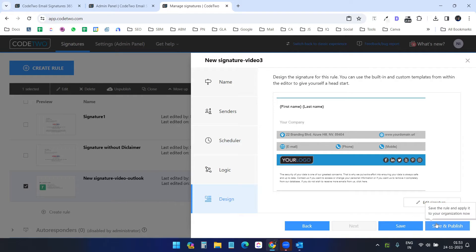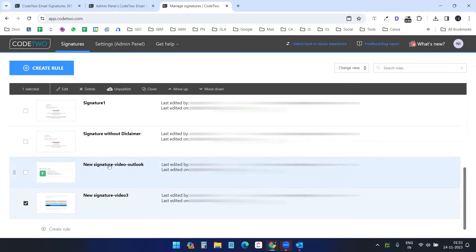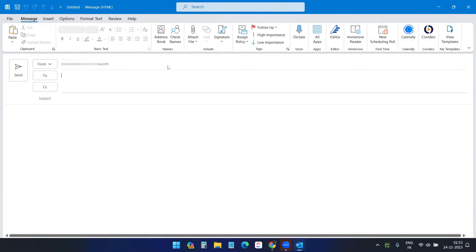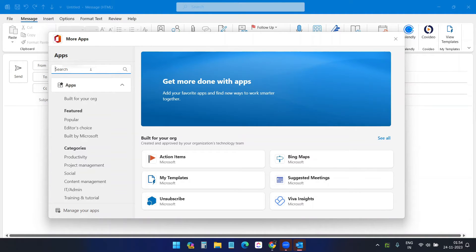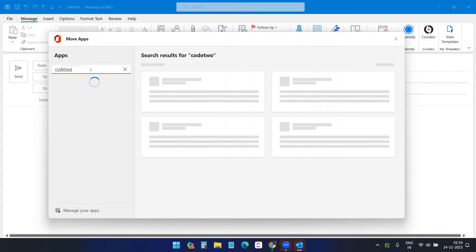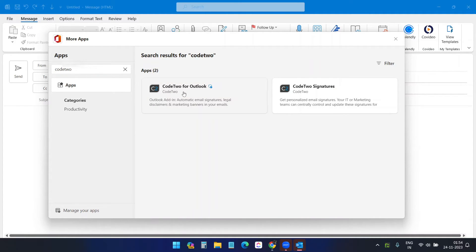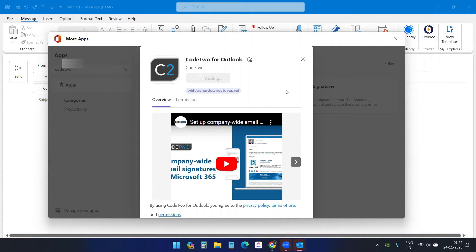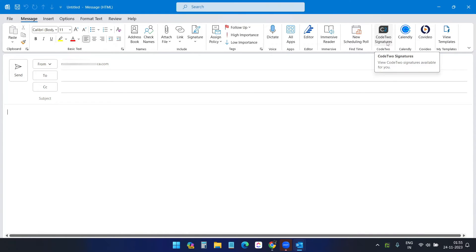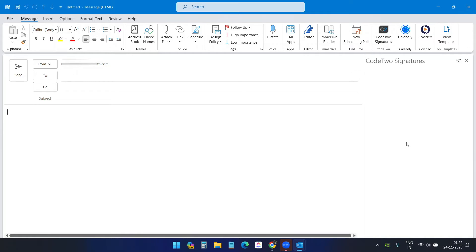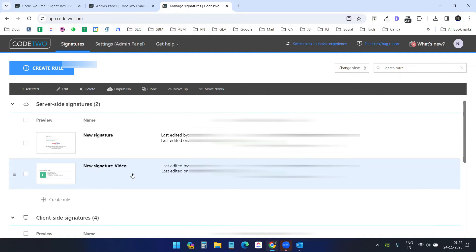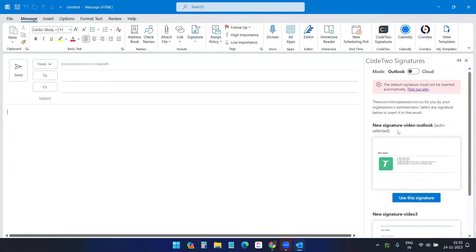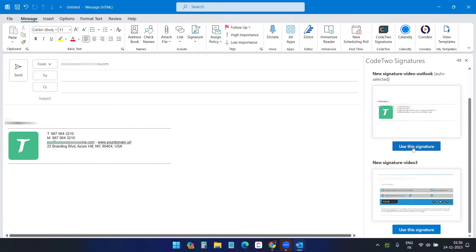Now we are ready. To preview the signatures in Outlook, open a new email, click 'All apps', select 'Add apps', and search for Codetwo. You'll see the option 'Codetwo for Outlook' — add it to your Outlook. Once added, clicking it shows the signatures we just created: the two client-side signatures for Outlook and the cloud signature for devices where the add-on doesn't work, like mobile. Select the signature you want to use.